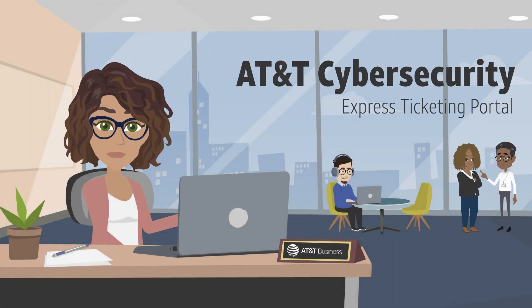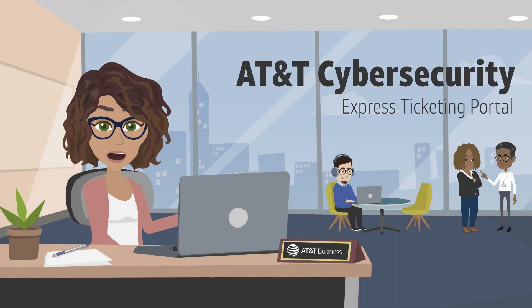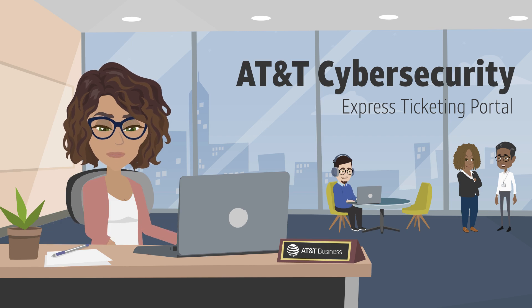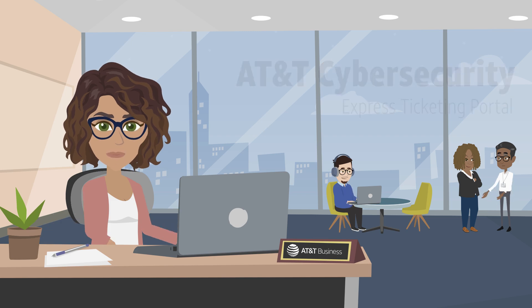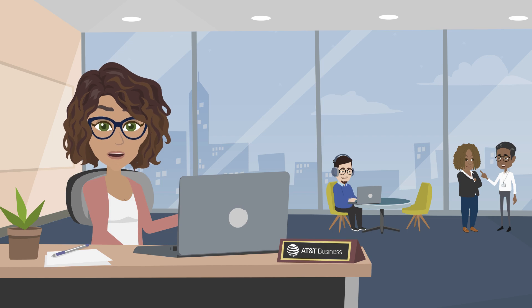Welcome to AT&T Cybersecurity and the Express Ticketing Portal. We've put together this overview to provide key information that you'll need as our valued customer.